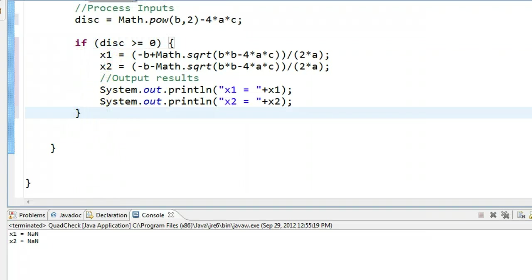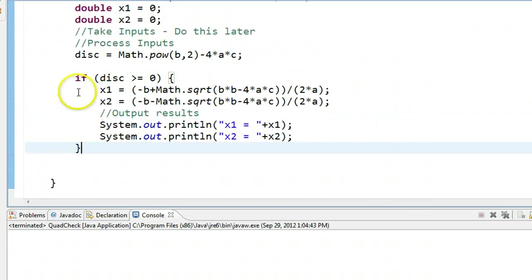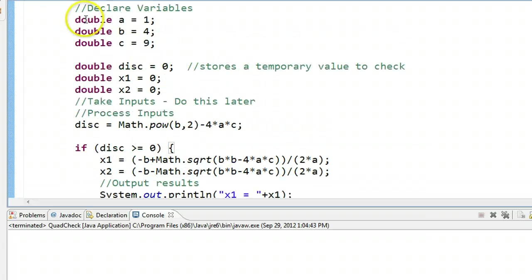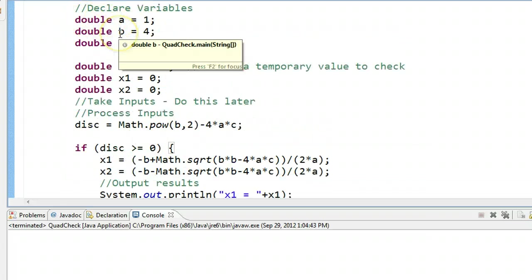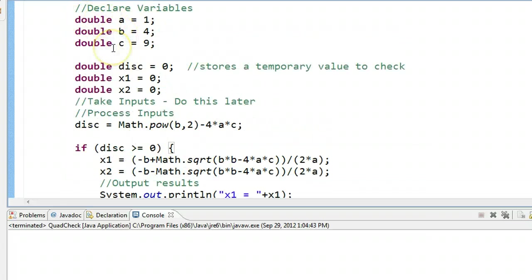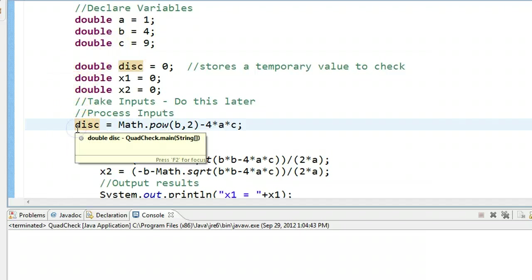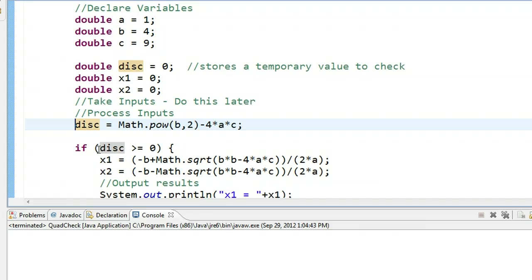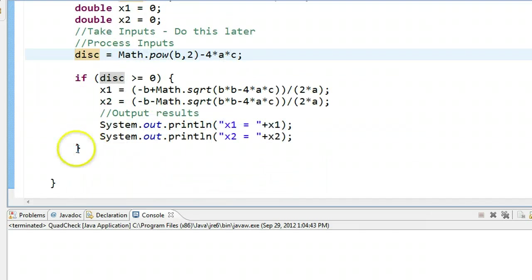Now if I run this, watch what happens. Nothing happens. That's because it's giving the variable a 1, the variable b 4, and the variable c 9. We declare these other variables. We calculate the discriminant, and we get a value of negative 20 in this case. Then we say, is negative 20 greater than or equal to zero? The answer is no. So it skips down to here and continues going.